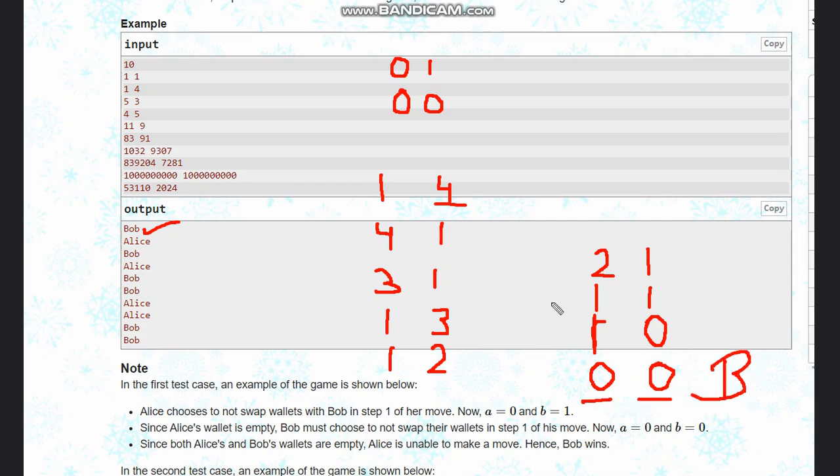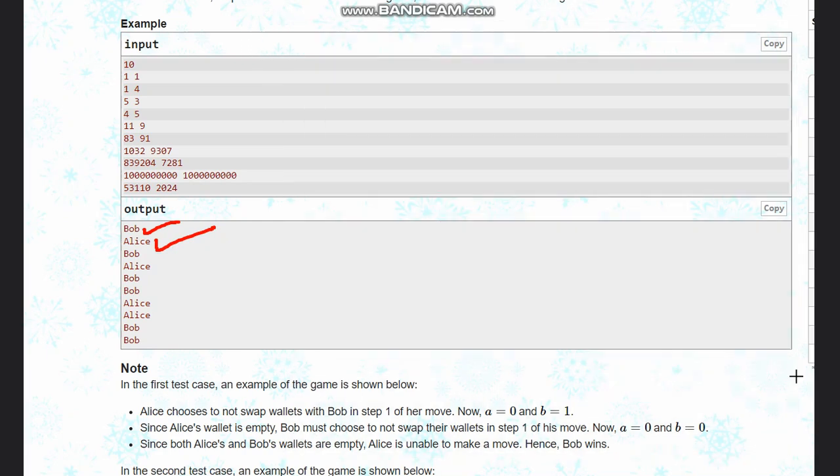He can't move, so Alice wins the game. So like this we need to check. Now let's take a bigger test case, like some bigger numbers other than one. Let's take four, five.